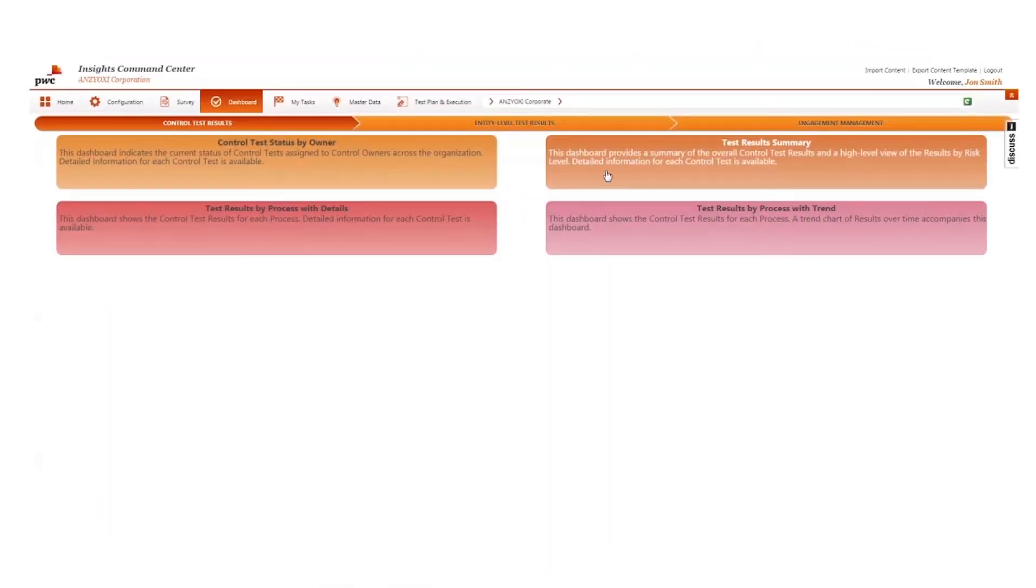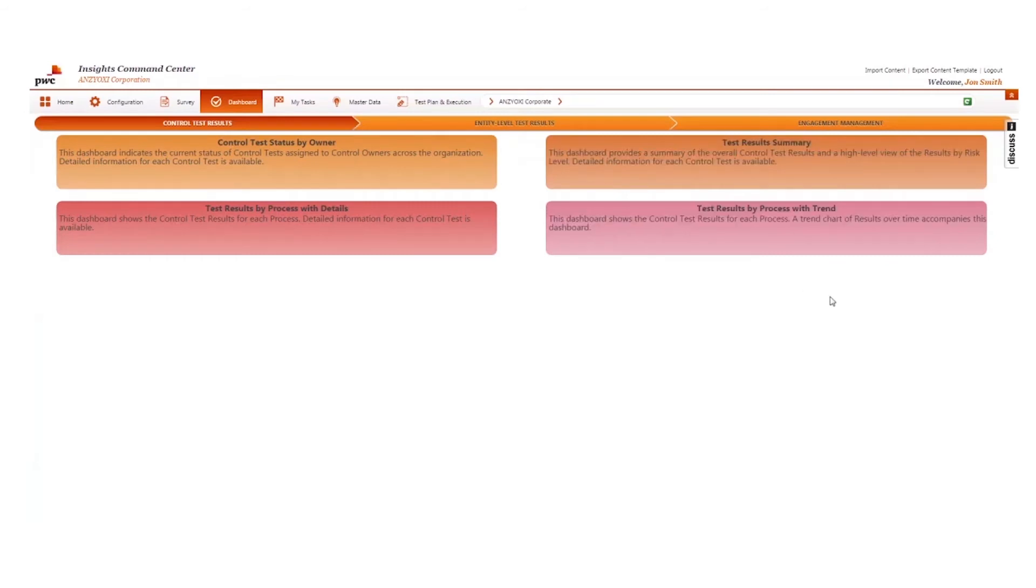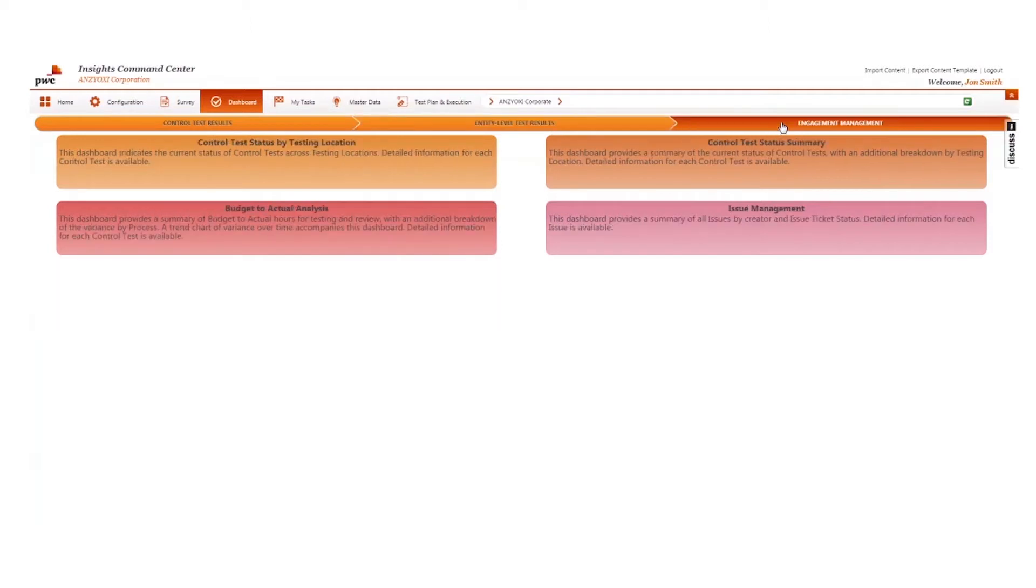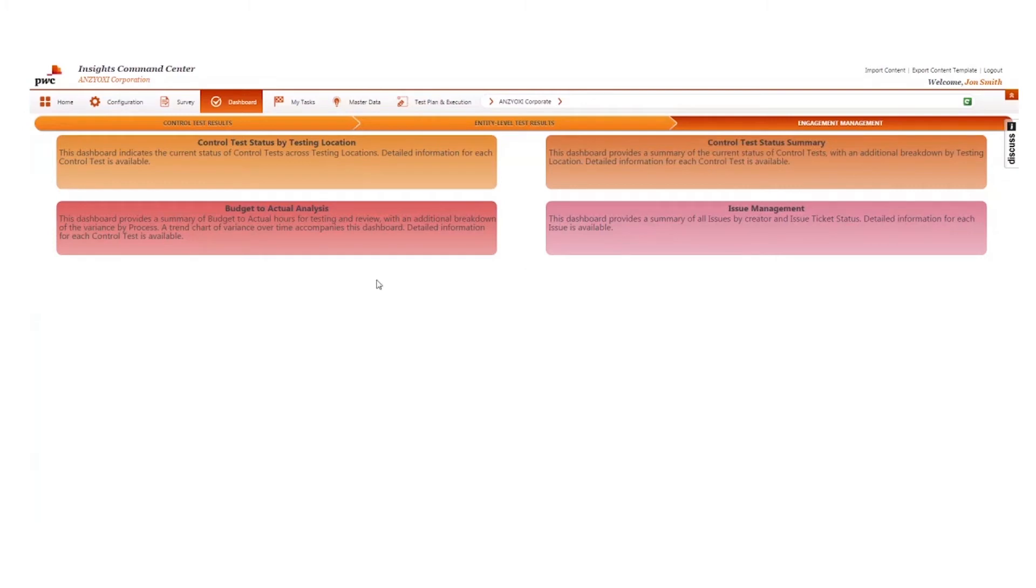Enterprise Insights Technology Command Center delivers dashboards providing your enterprise the insights needed to oversee and manage aggregate risks, control deficiencies, engagement progress, and more.